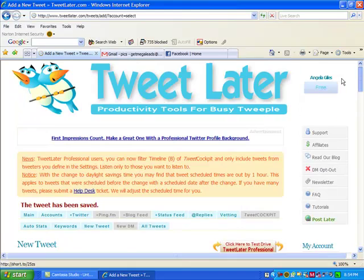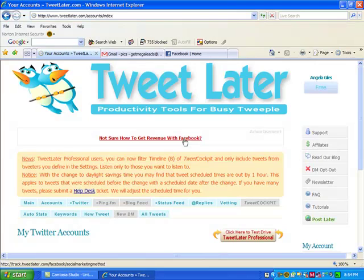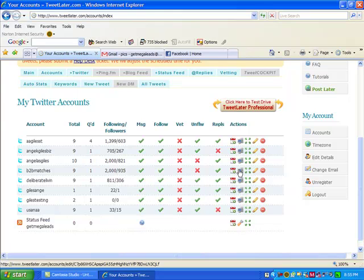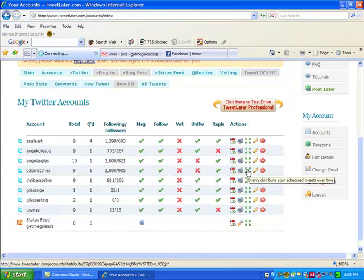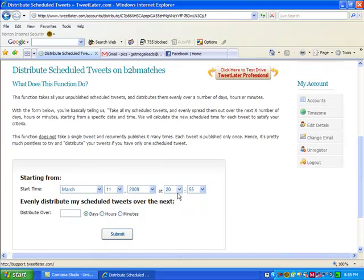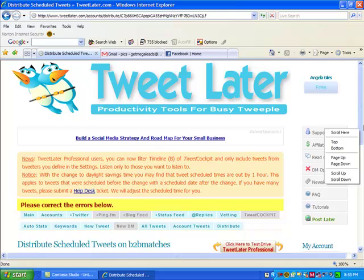Now I want to show you one other little thing in here that I use. So I'm going to go back to accounts. And I want to show you something. Let's see, let's look at this one. B2B matches. It's one of my main accounts. If I click right here where it says evenly distribute your scheduled tweets over time. If I click on this, what it does is all the tweets that I already have in there that I scheduled, I can start today and evenly distribute my scheduled tweets over the next. Say I want to do, two hours and click submit. What it's going to do is schedule them.